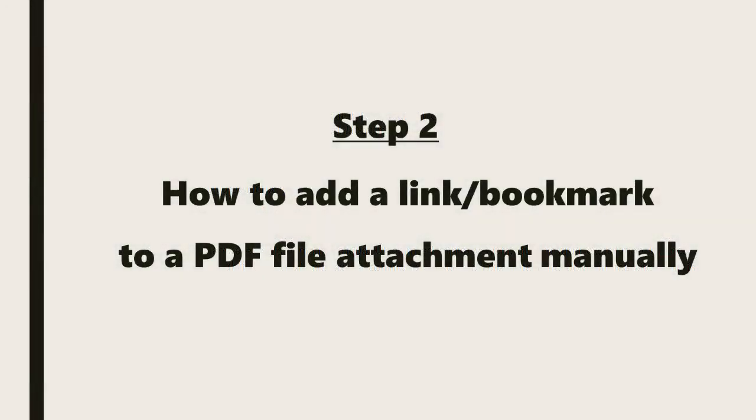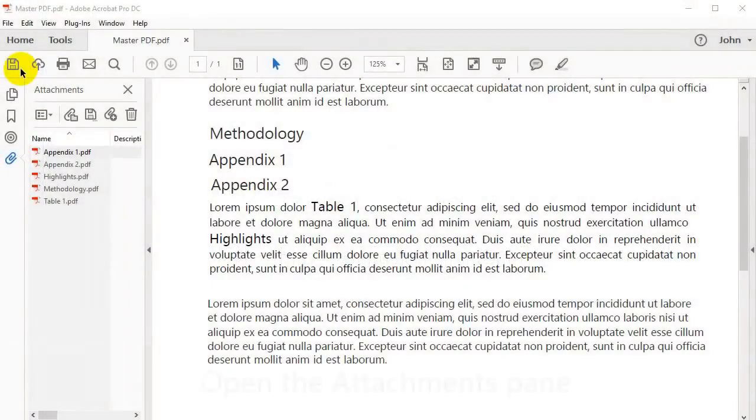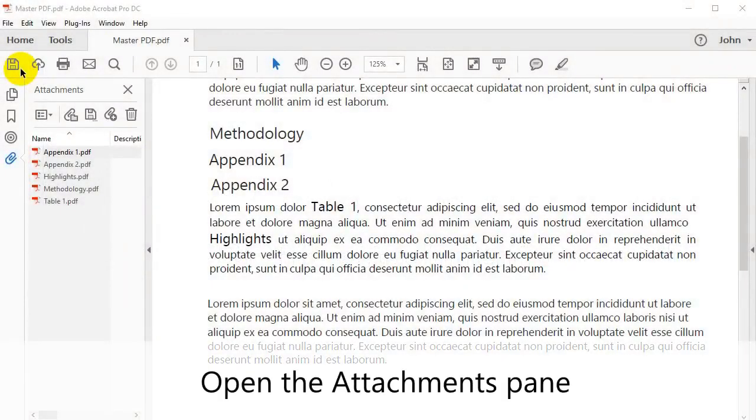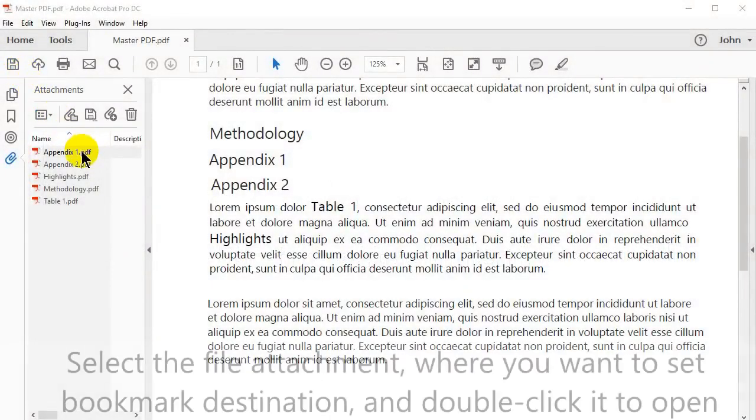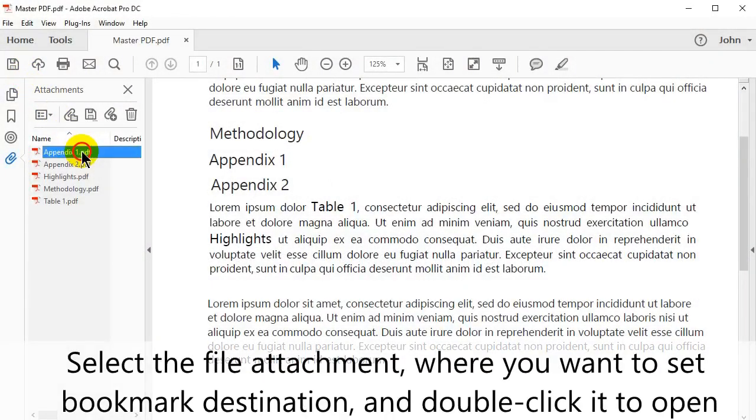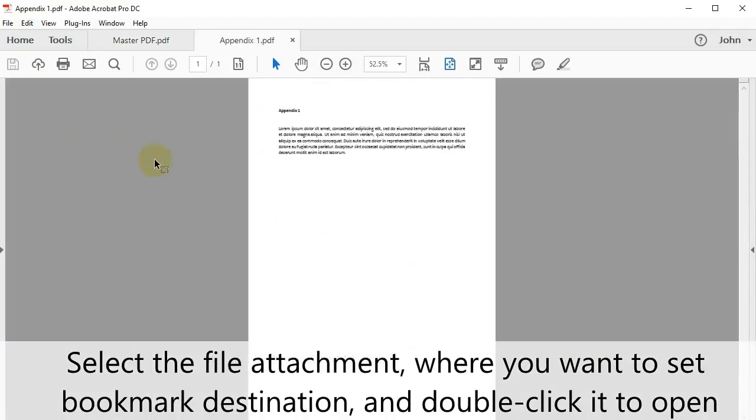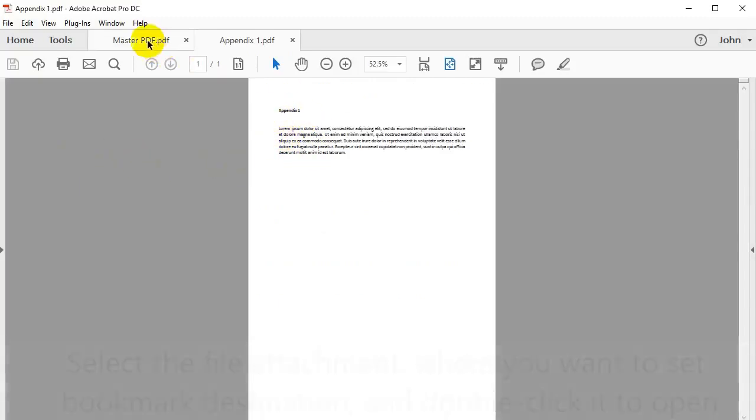Next we'll look at how to add a link or bookmark to a PDF file attachment manually. Open the Attachments pane, then select the file attachment where you want to set a bookmarked destination and double click it to open it.